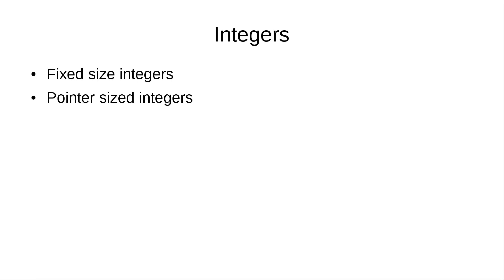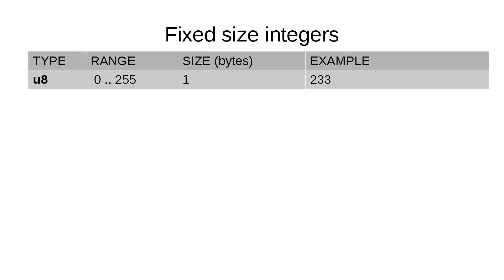And pointer-sized integers, their precision depends on the size of their address space on the target machine. We'll start with u8, which is the smallest unsigned integer that takes only one byte. This type cannot take negative values because it's unsigned.